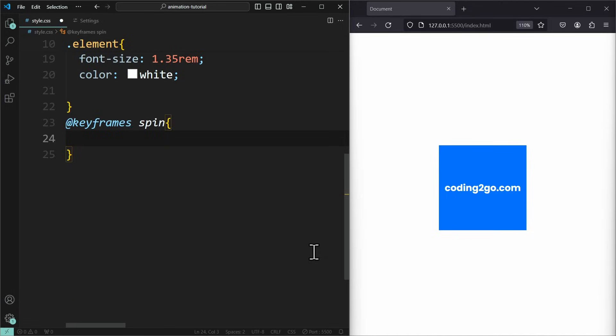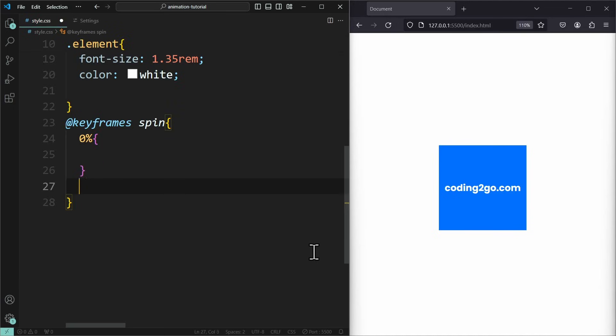Inside this keyframes rule, we need to define our animation sequence. Each step during the animation is a certain percentage value. 0% is the beginning of the animation. And 100% the end. Every value in between is going to be some time during the animation.